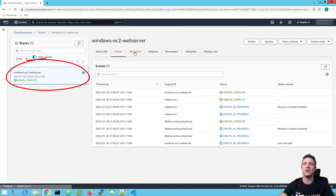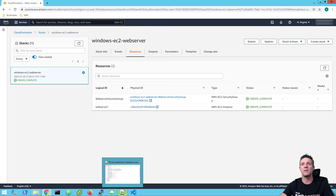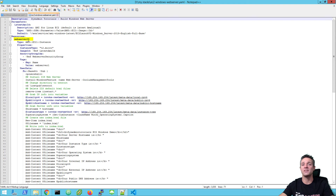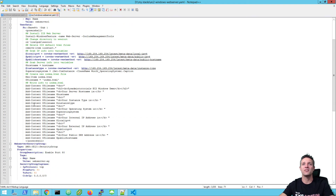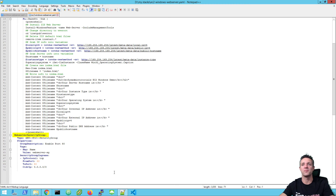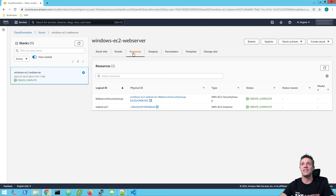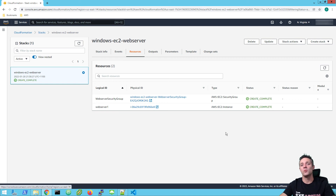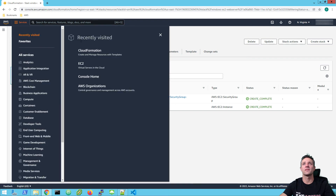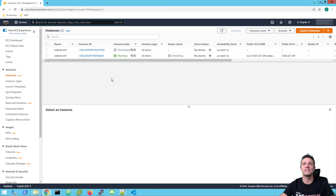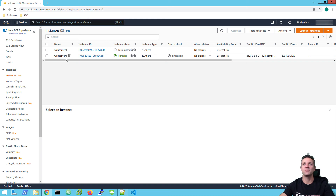Now one thing I just wanted to show you — if we click on the resources tab, under resources we had the web server one resource, which is our EC2 instance, and the second resource was our security group called web server security group. Back in CloudFormation, you can see here the two resources: web server security group and web server one, the EC2 instance. Both of those resources are in a create complete state. Now we'll head on over to our EC2. Because I'm running this back to back with our Linux stack, we'll still see that our web server one Linux instance is in the terminated state — that will take a little bit of time to flush out. The one we're concentrating on is the Windows server, which is web server one in the running state.